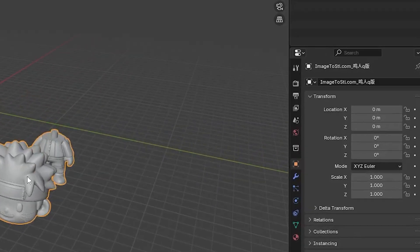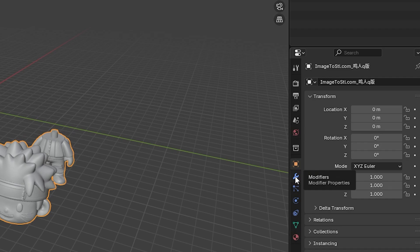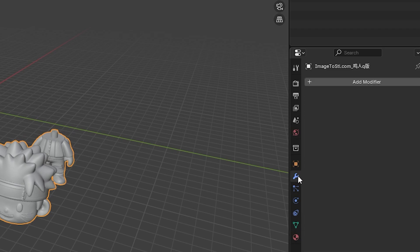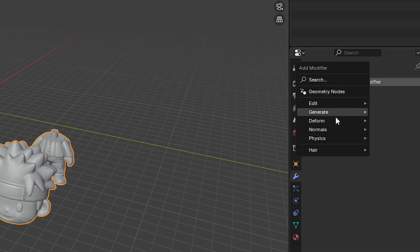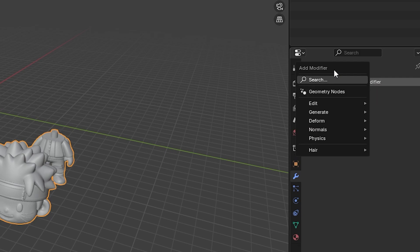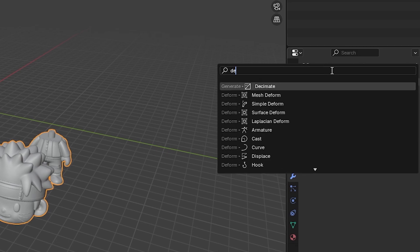Once your model appears, select it by clicking on it, then go to the Modify tab which looks like a wrench icon on the right hand side. Click on Add Modifier and select Decimate. This tool helps reduce the complexity of your model by lowering the triangle count.